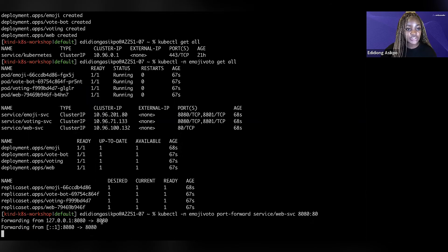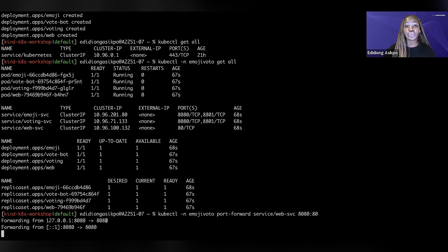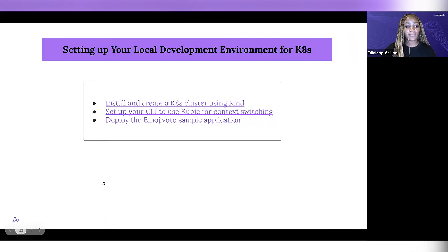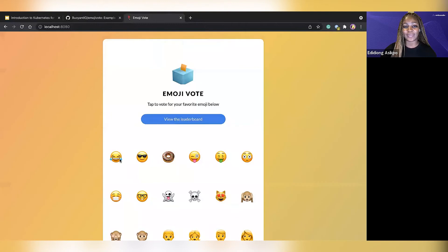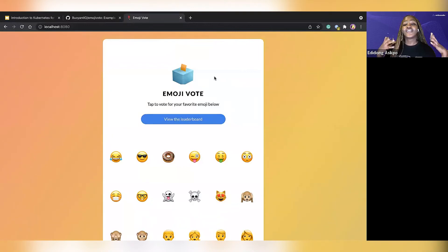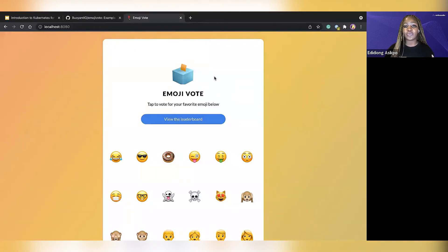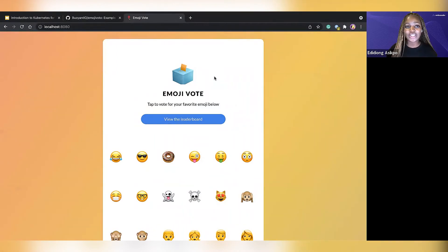If we run the port-forward command, it says 'Forwarding from 127.0.0.1:8080.' If you go to localhost 8080, you can see we've been able to access the emoji-vote application directly on our computer. For context, this was not something we built — we don't have the source code on our computer. But with the power of containerization and Kubernetes, we've been able to run this application directly in our cluster. We can test it, see how it works, and give feedback to whoever built the app.